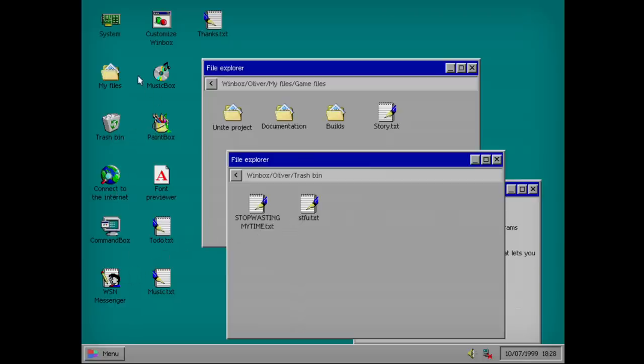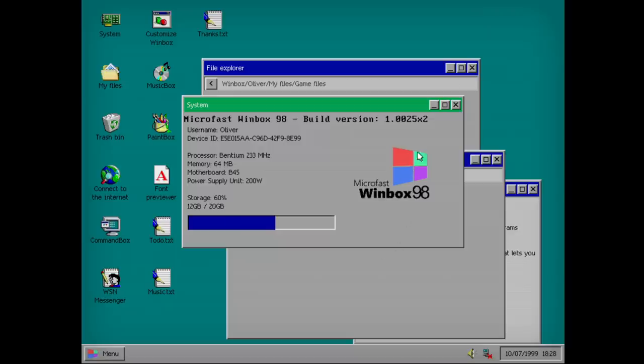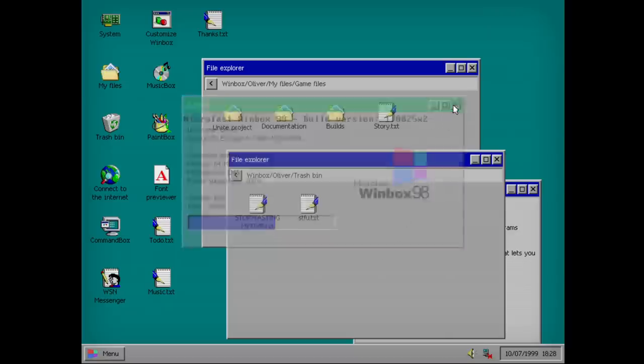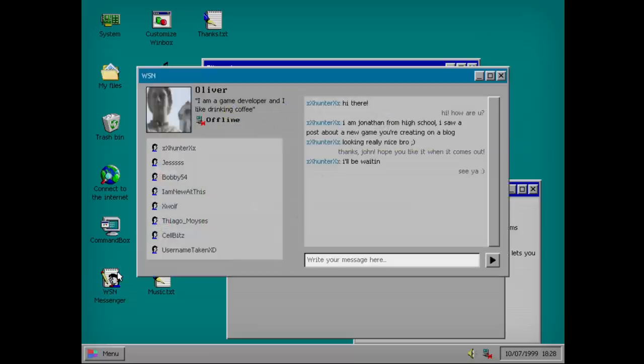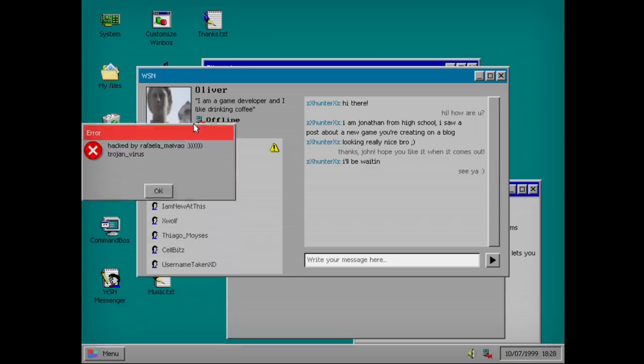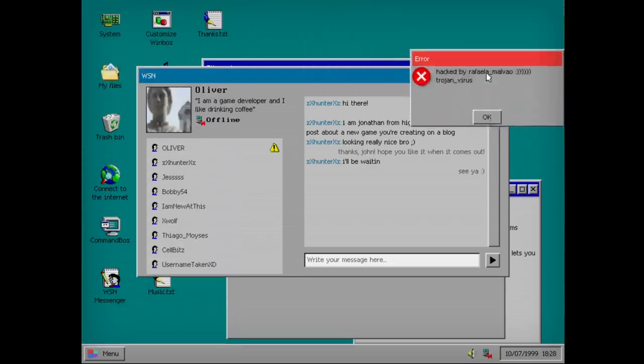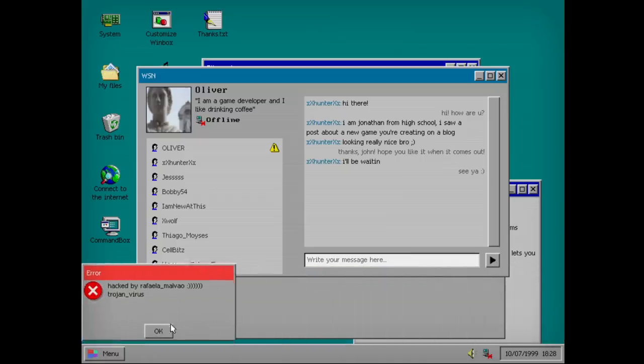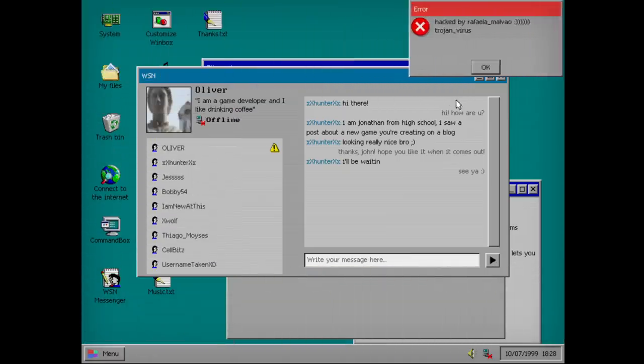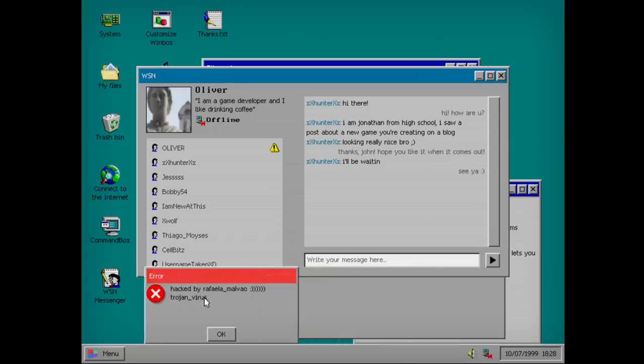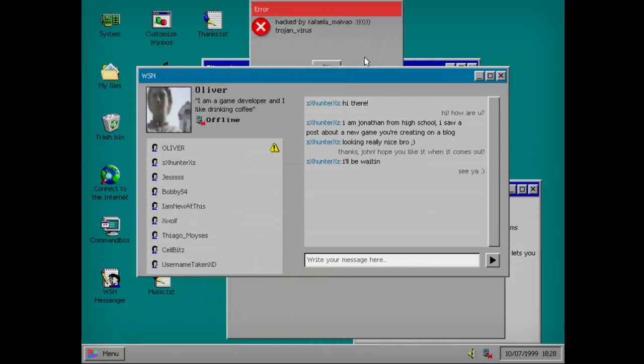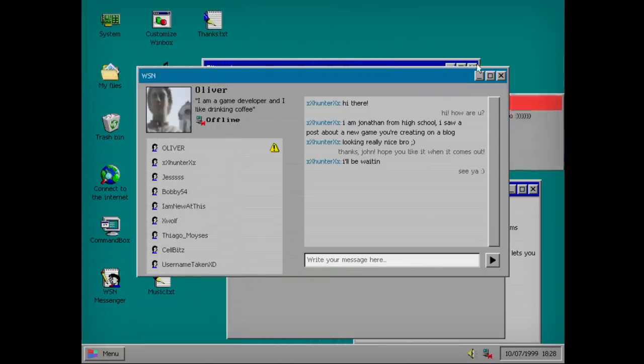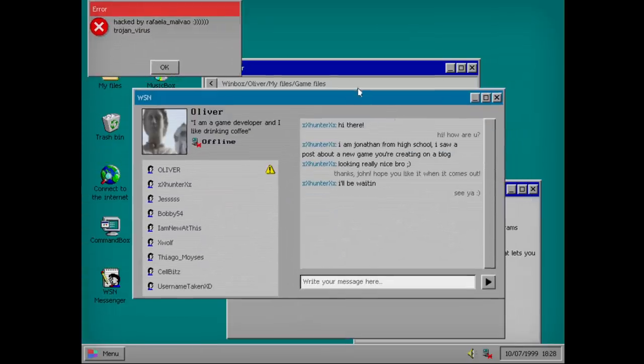Command box. Paint box. System. 12 gigs. Who had 60 gigs in 1999? What? You know how much that would have cost? I could barely install SimCity. Did we send messenger? Oh look. I'm Oliver. Offline. Oh god. No. Virus. Get. I'll be waiting. Someone help.